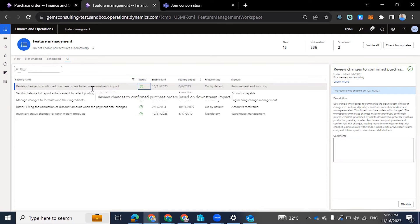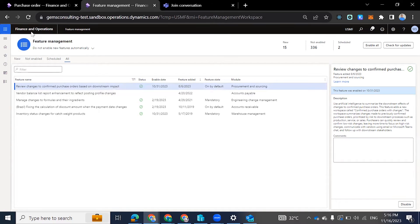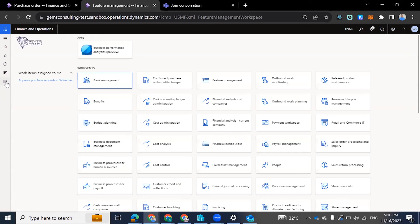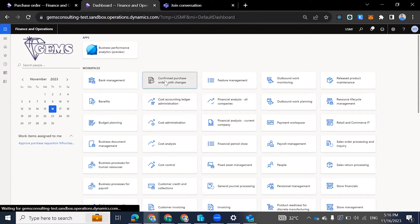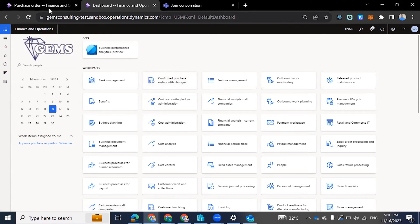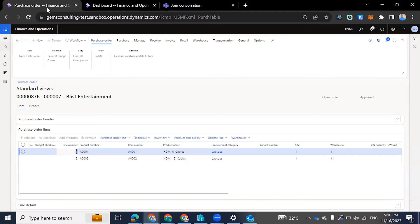Review to need to confirm purchase order based on downstream impact. So once that is enabled, we come back to workspaces. Then we have the 'Confirm Purchase Order with Changes.' So we're going to use this purchase order as an example.